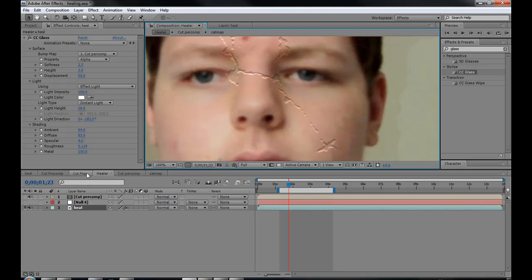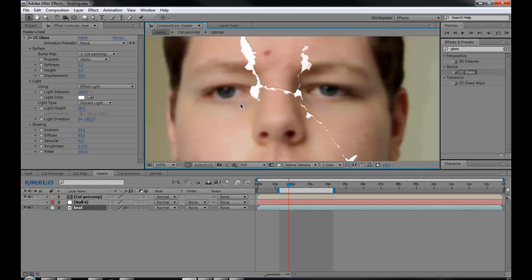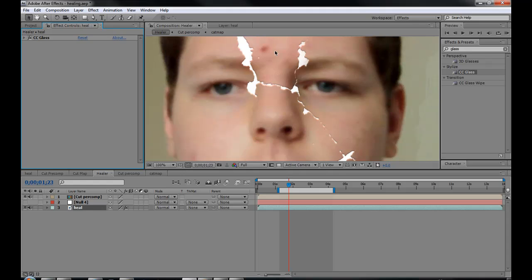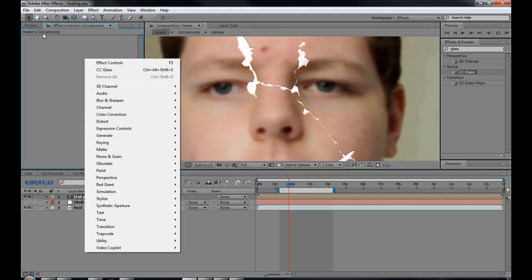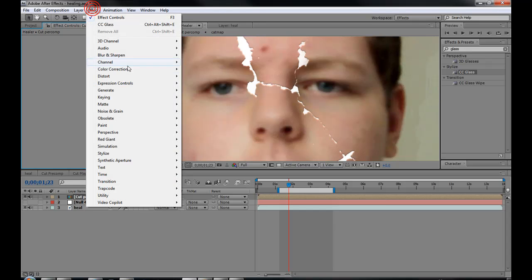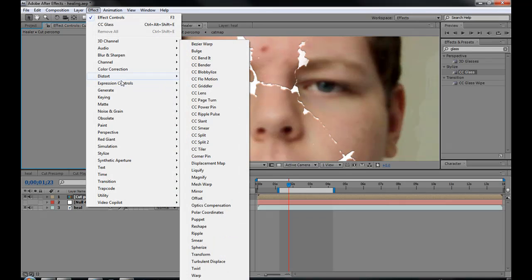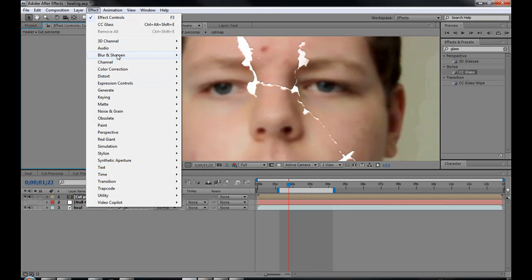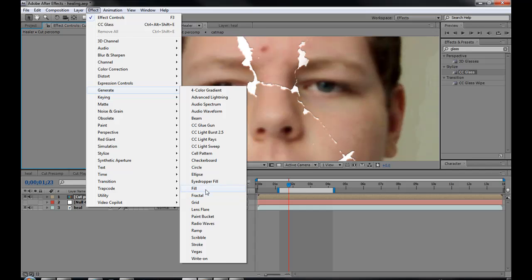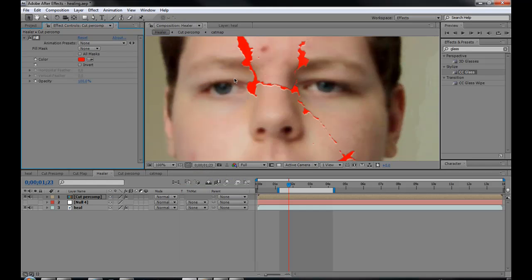So now you have this little indent on your guy's face that looks stupid. Bring out this and it looks even stupider, even more stupid because you have just white. Go into this, go generate effects. Effects. Generate fill.